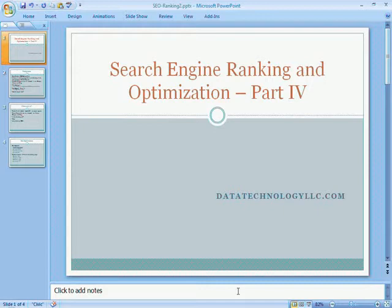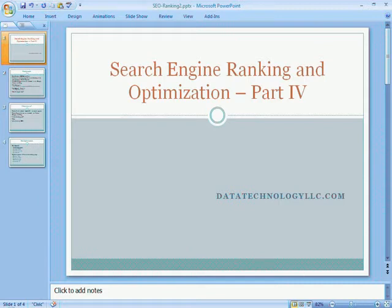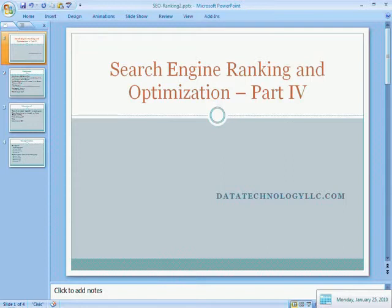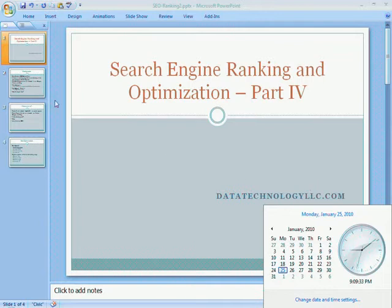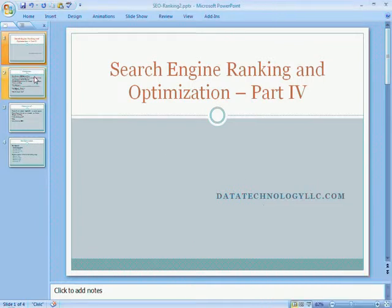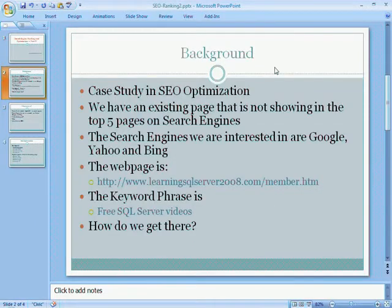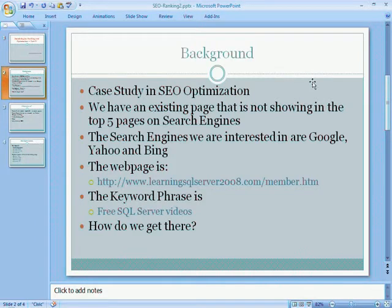Last time we had basically finished optimizing a page on January 16th. I apologize, I actually had to travel for work so I was not able to put this video out earlier. But regardless, today is January 25th, so it's been about 9 days or so. We are going to go ahead and review what we have done and see if our ranking has improved.